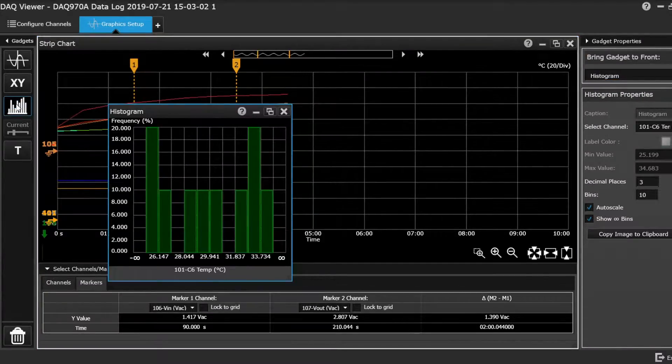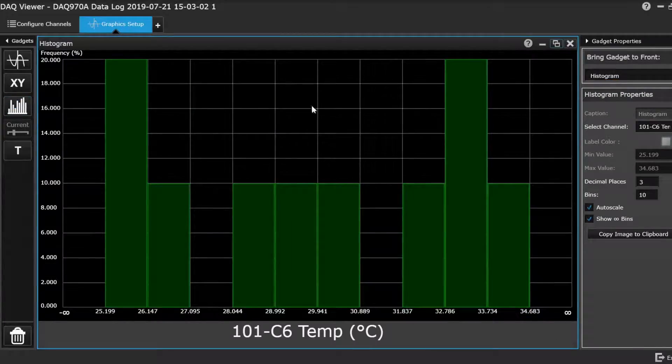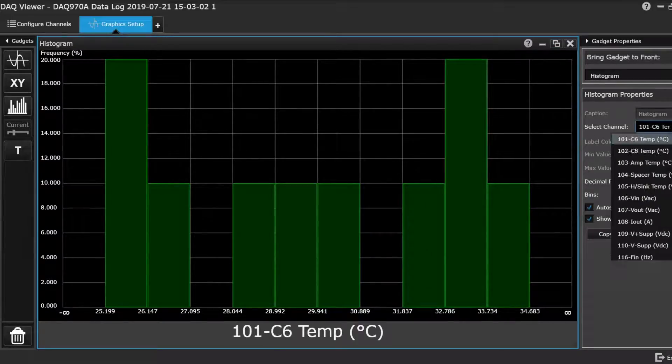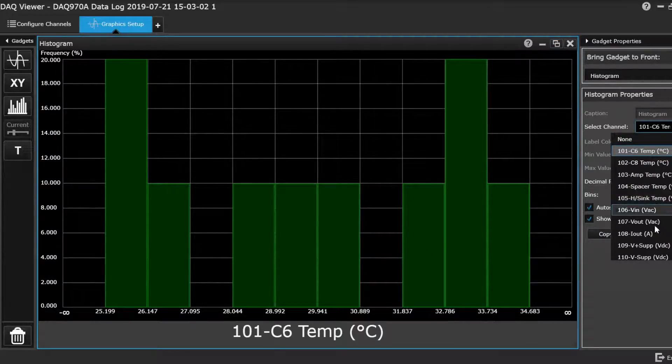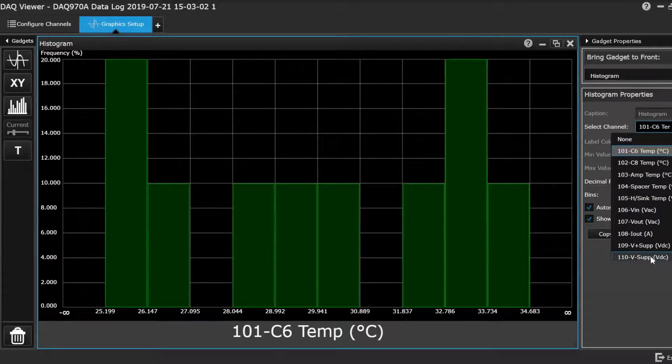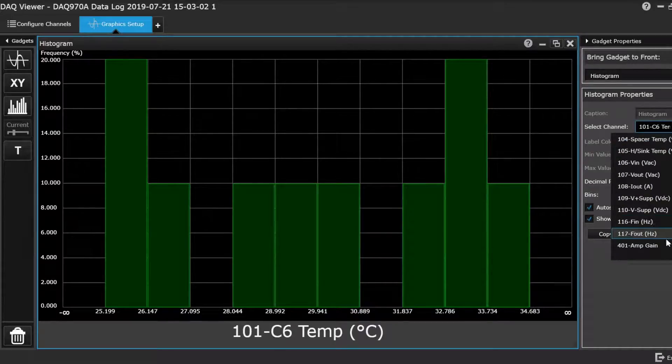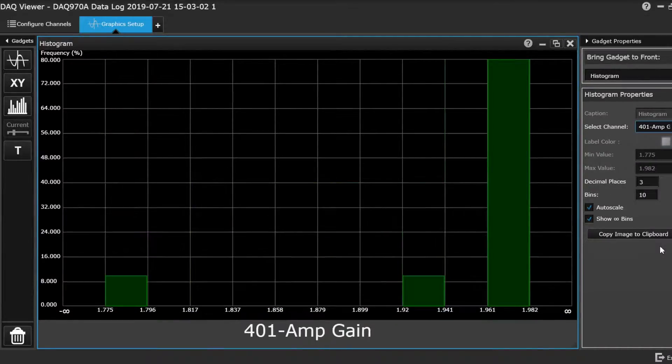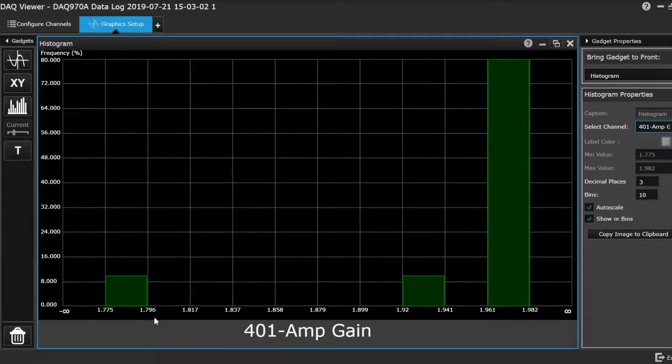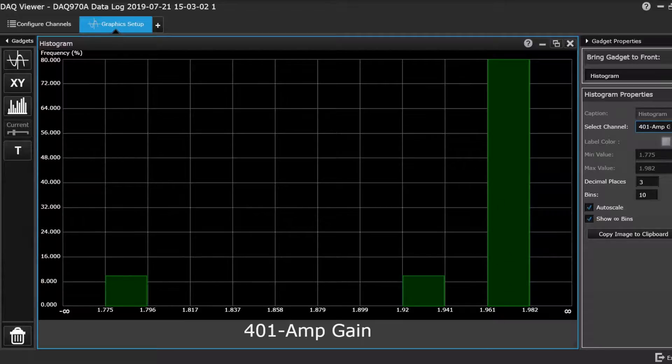And you can also have a histogram. And again, this is just a single channel selection. So let's go all the way down the bottom. Your amp gain. I can tell the amp gain floated between 1.775 and 1.982. The majority of them are 1.982. So that's another little bit of analysis you can do as well.